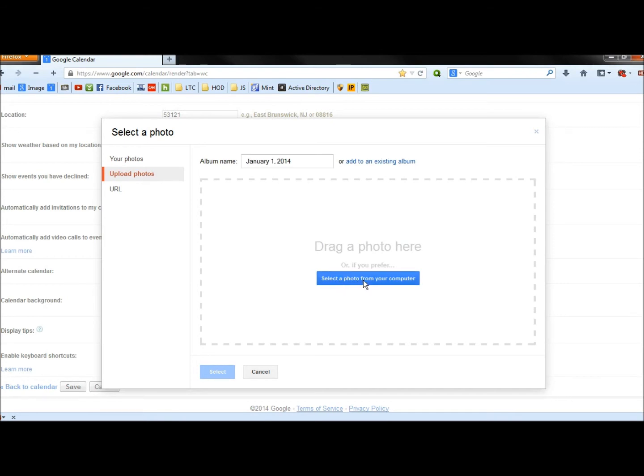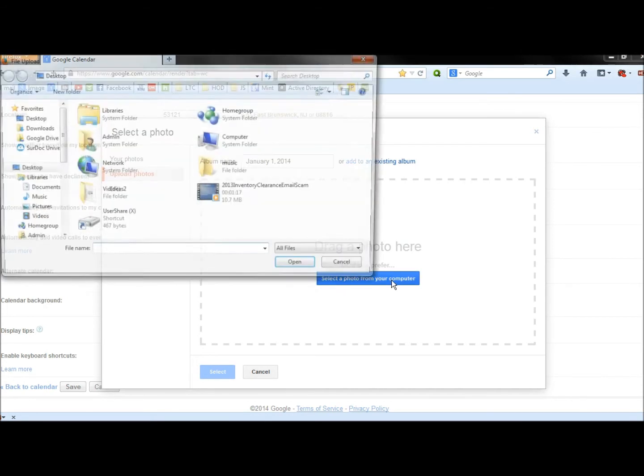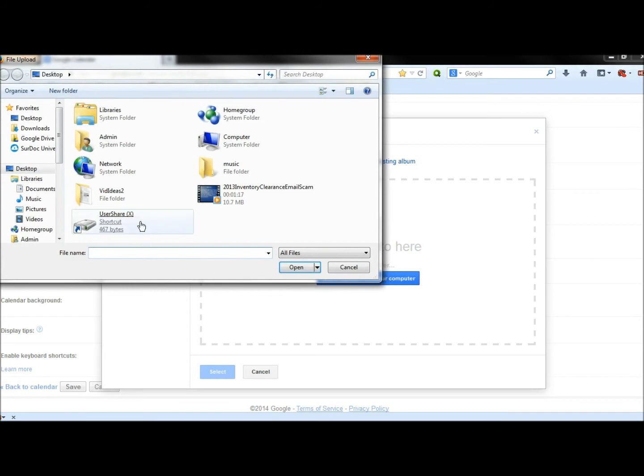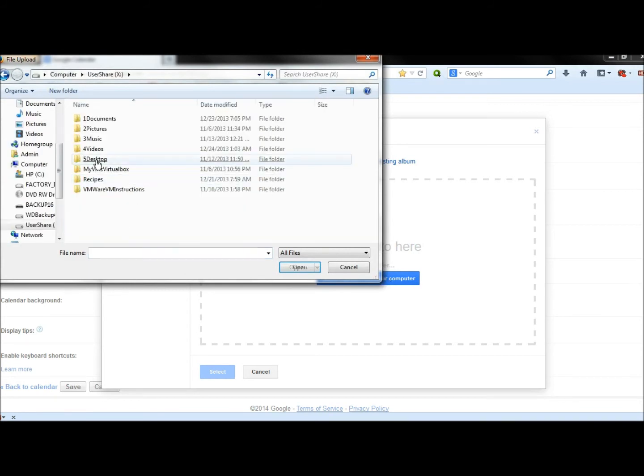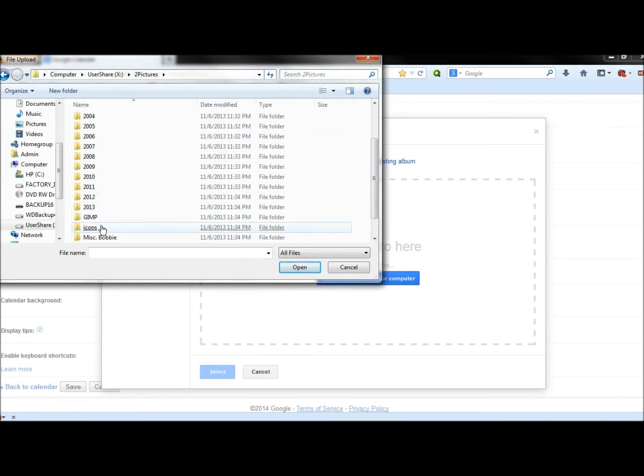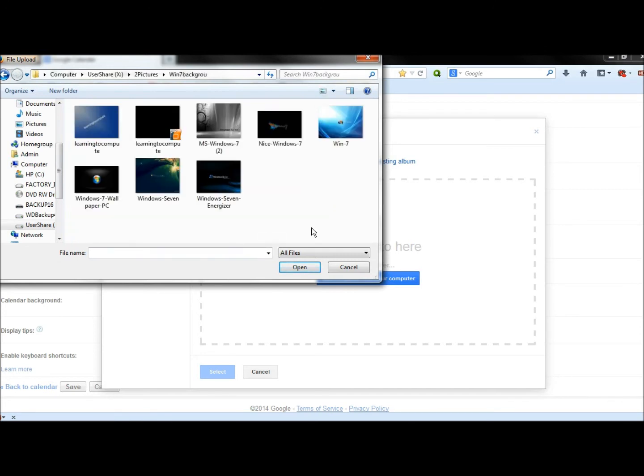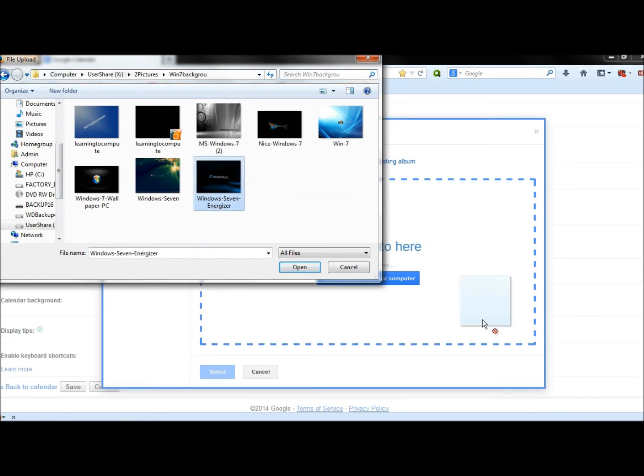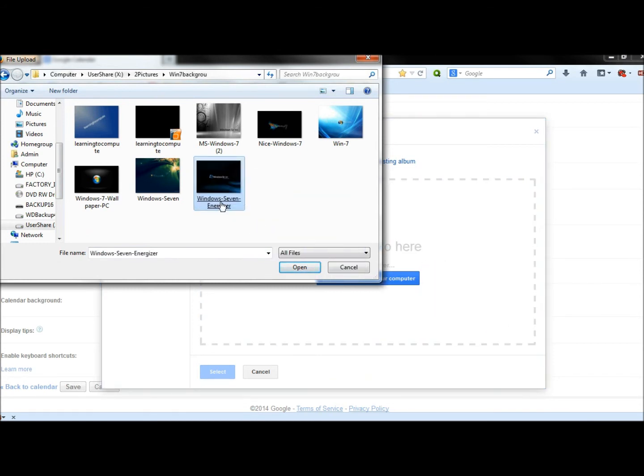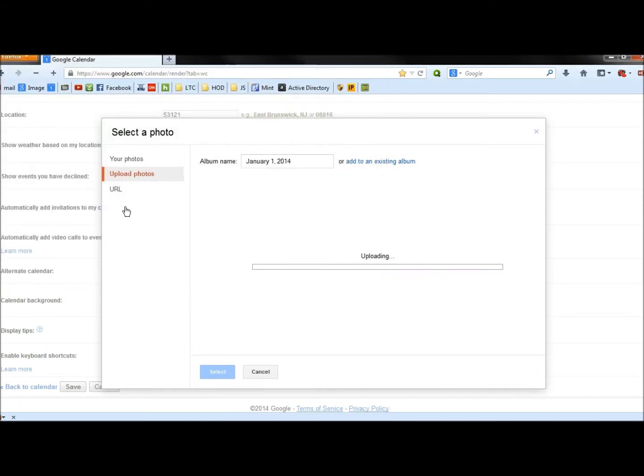And then you can click on Select a Photo from Your Computer. Go to your photo. And you can either drag and drop the photo into the box, or just simply double-click on whatever image you want to use. So I'm just going to double-click on this one real quick.